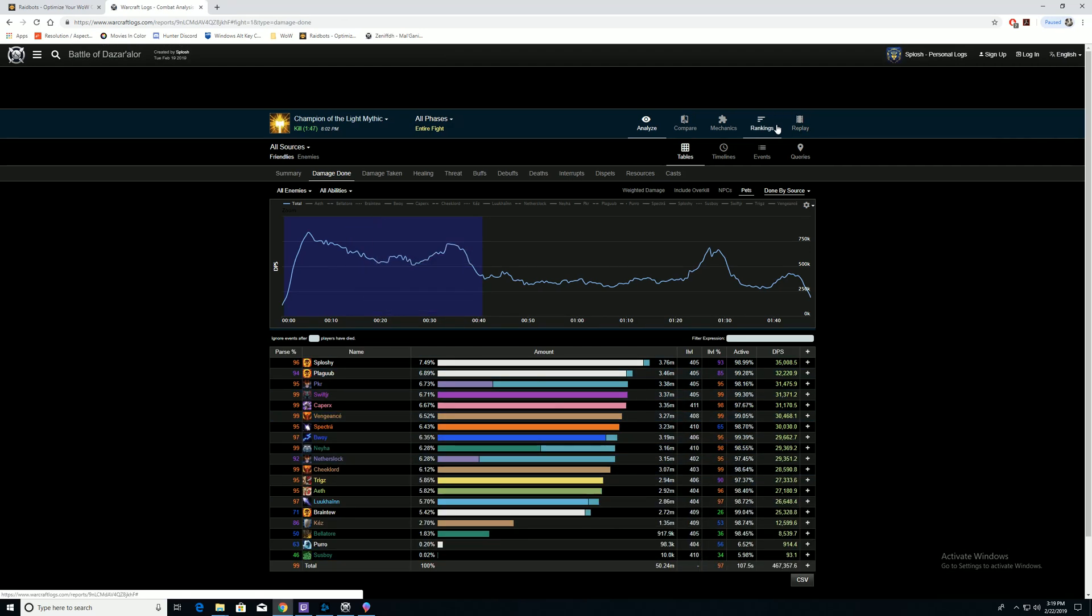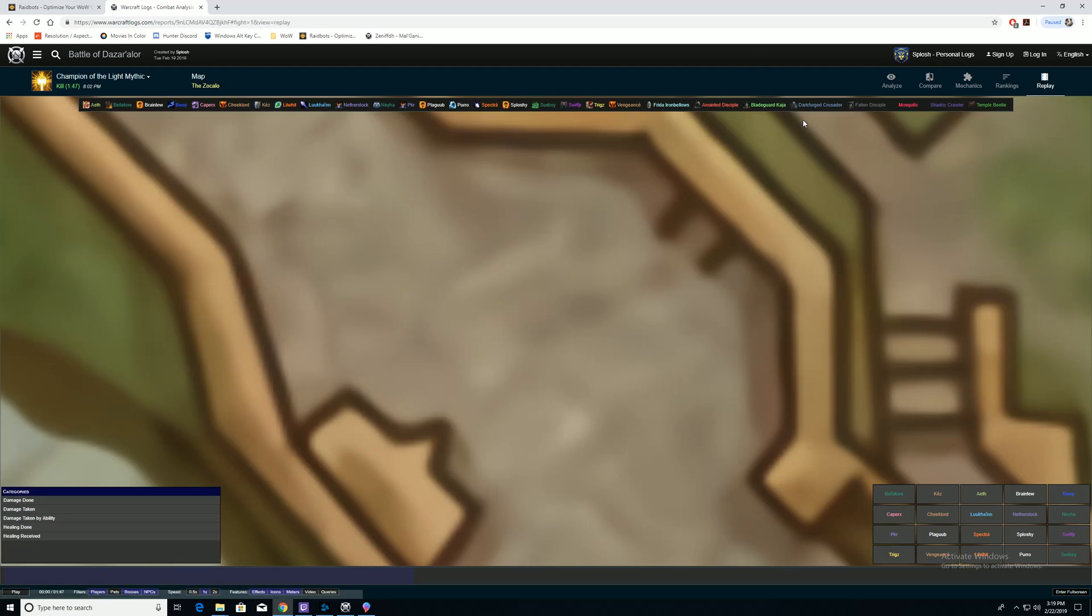And then we're going to go to the Replay Tool right here in the top right. Hit Replay. This is a map of the first boss. Kind of a janky looking map, but it's a map of the first boss.